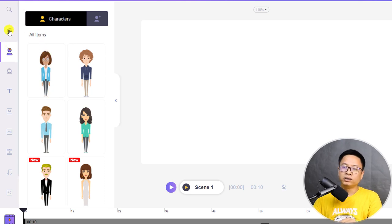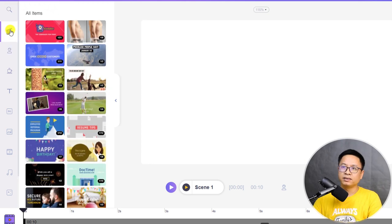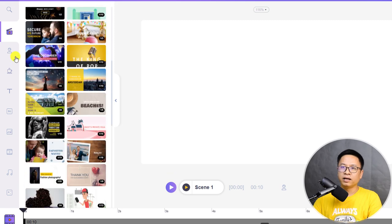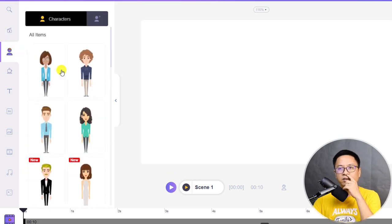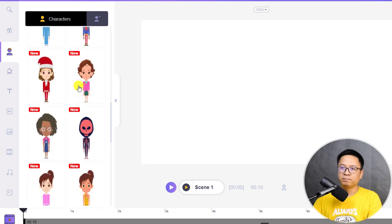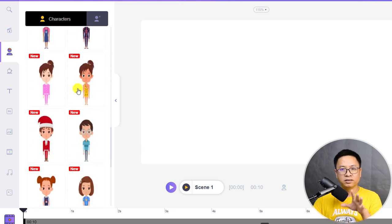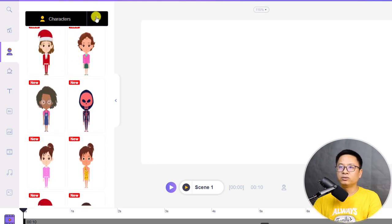For example, we have templates and here are the characters. Inside there are many characters. The good thing about Animaker is that you can build your own character.